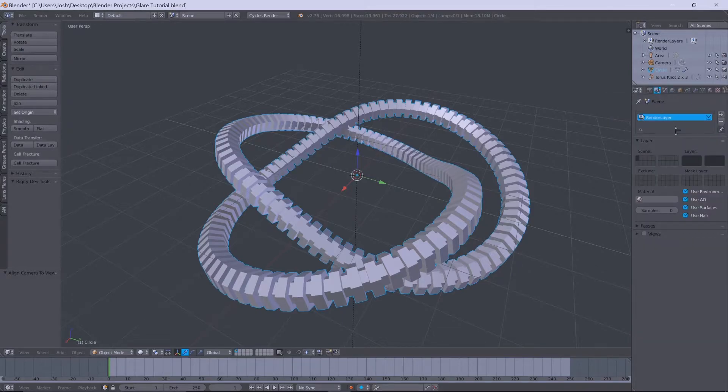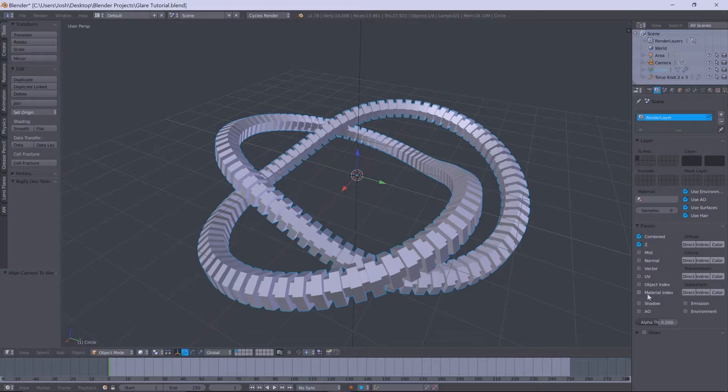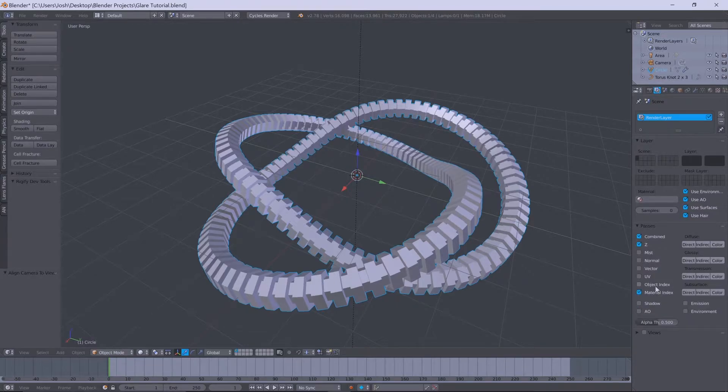If we go into our scene tab, go down to passes, we want to tick the material index and once again you'll see what that does later when we go into the compositor.